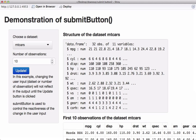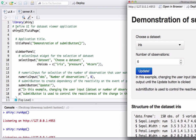Let's go back to RStudio and have a look at ui.R and server.R to see how the submit button is used. In ui.R, the first thing we have is library shiny, loading the shiny package. Then we have shinyUI, which is the function telling R that we are in the ui.R — this is the user interface.